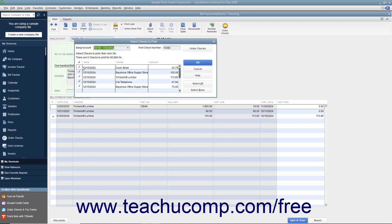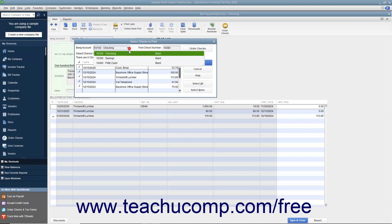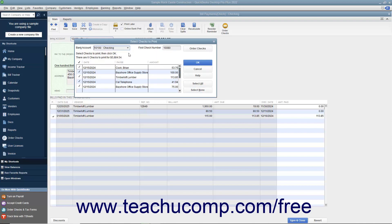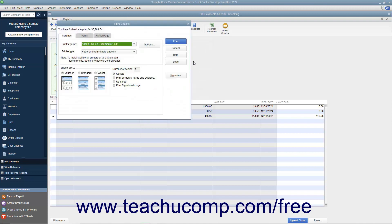In this dialog box, you can remove the check marks from any checks listed that you don't want to print. You can also use the Select All and Select None buttons to help you make selections. Ensure that you have the correct account selected from the Bank Account drop-down. Enter the first check number to assign to the batch into the First Check Number field, then click OK to open the Print Checks dialog box.